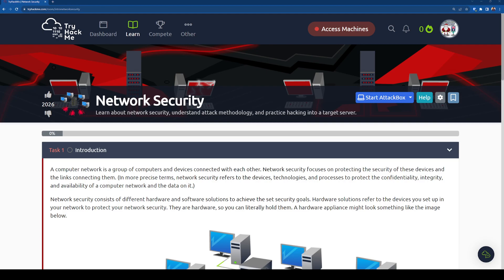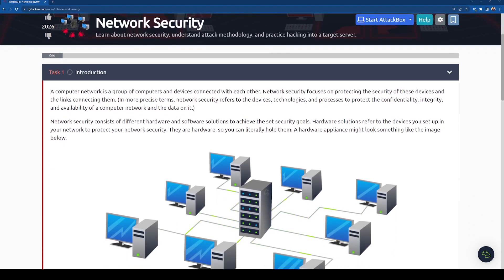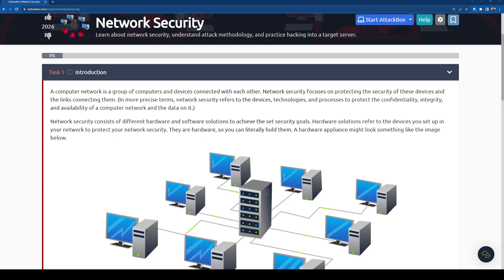I think of securing the networks, which I think sometimes can kind of be very vague because sometimes you think does network security encompass like securing the servers or is it like accounts or is it networks? And we're going to find out today. A computer network is a group of computers and devices connected with each other. Network security focuses on protecting the security of these devices and the links connecting them.